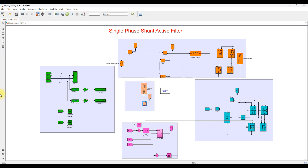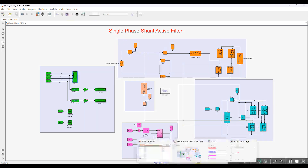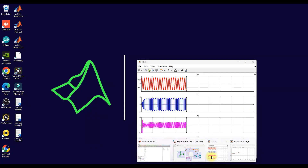This is the coupling inductor used for injecting the compensating current. Here you can measure the source voltage, load current, compensation current, and source current, and also measure the THD of the load and source, as well as the capacitor voltage. Now I'm going to simulate this model and check the results.